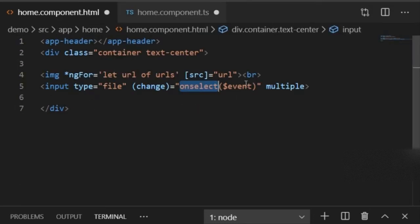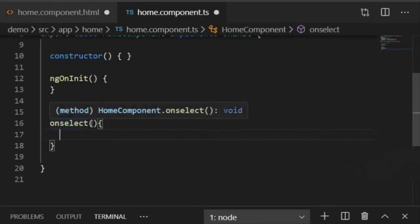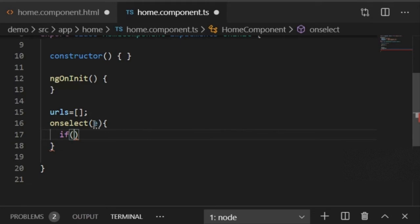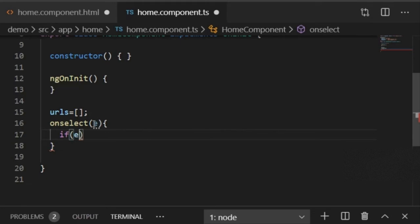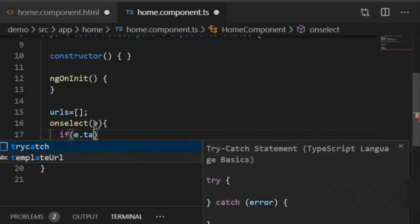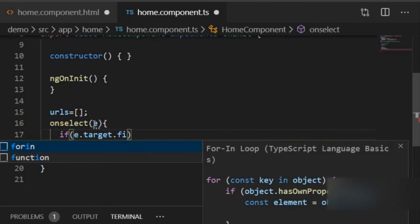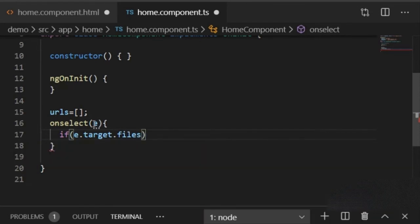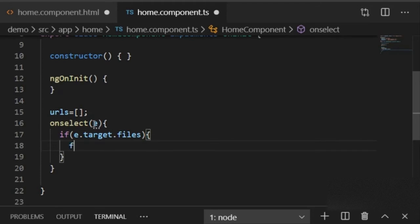In the onSelect function in the TypeScript file, I'll pass the parameter 'e'. Inside the function, I'll write an if condition: if (e.target.files). The files property is a built-in JavaScript method used to get the DOM property of input type file.